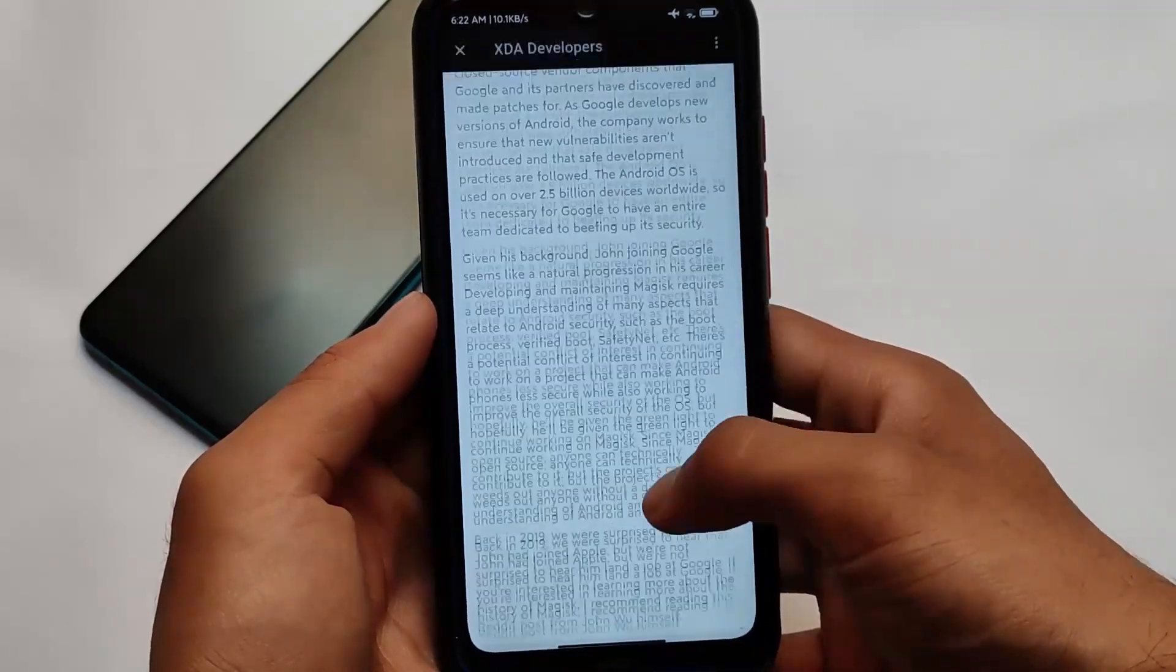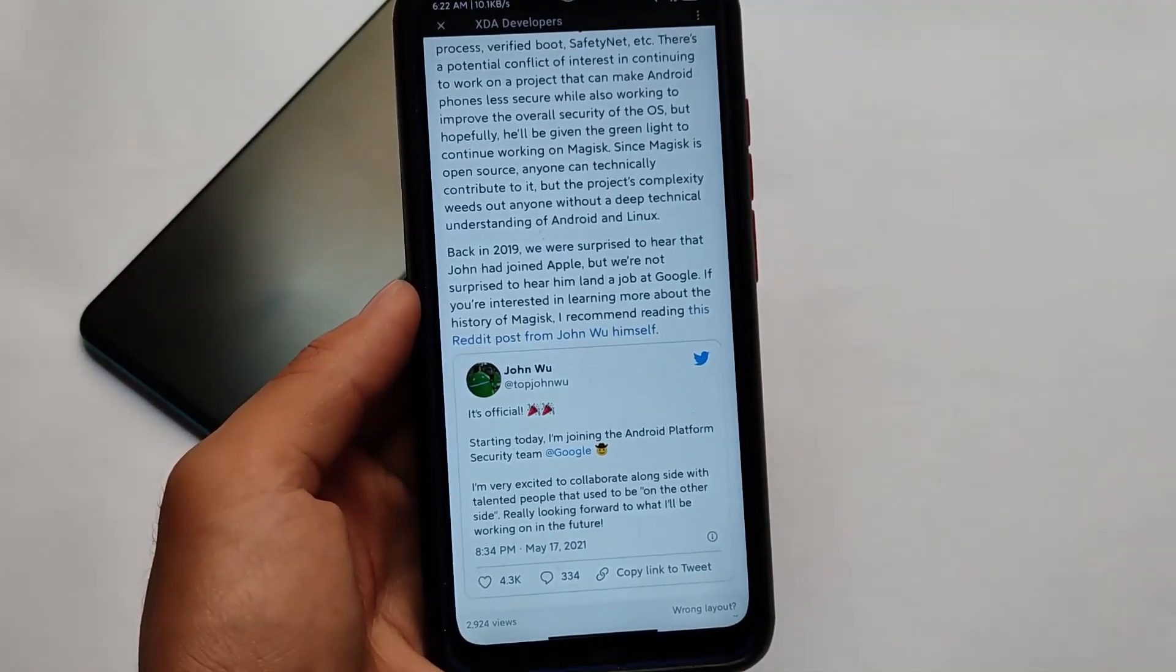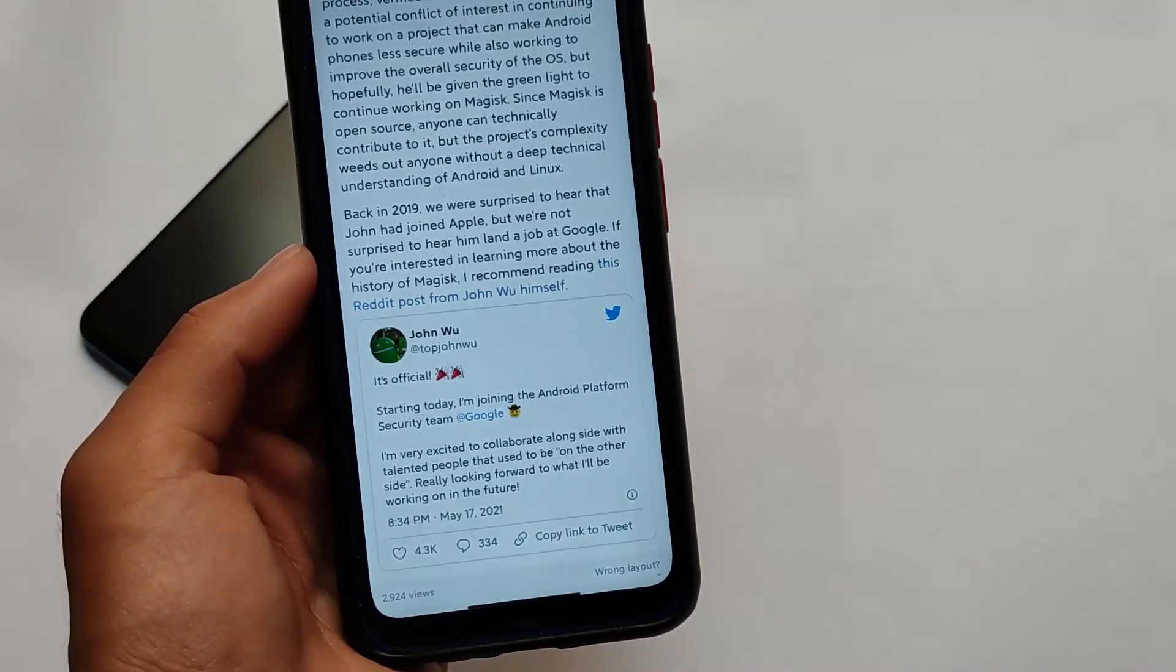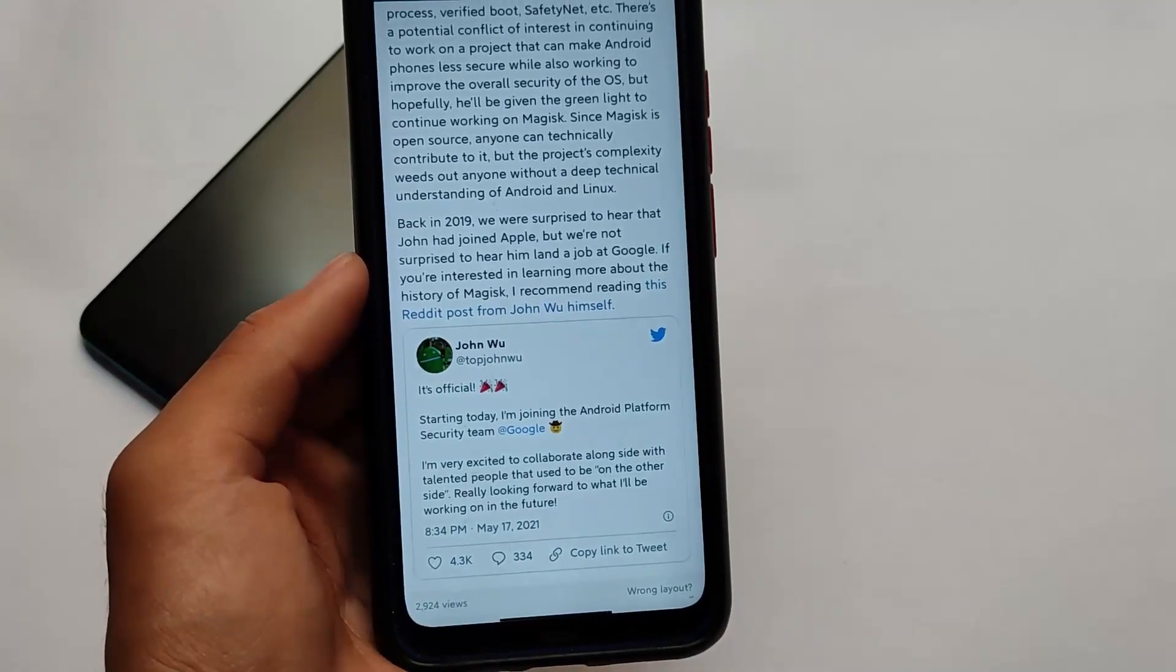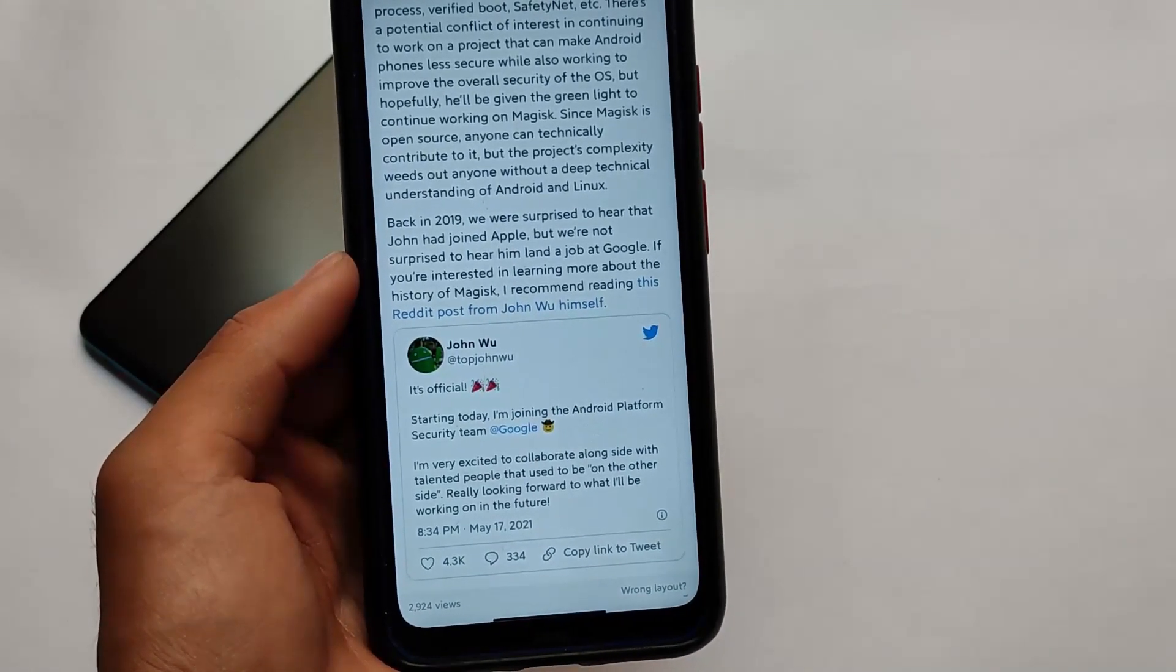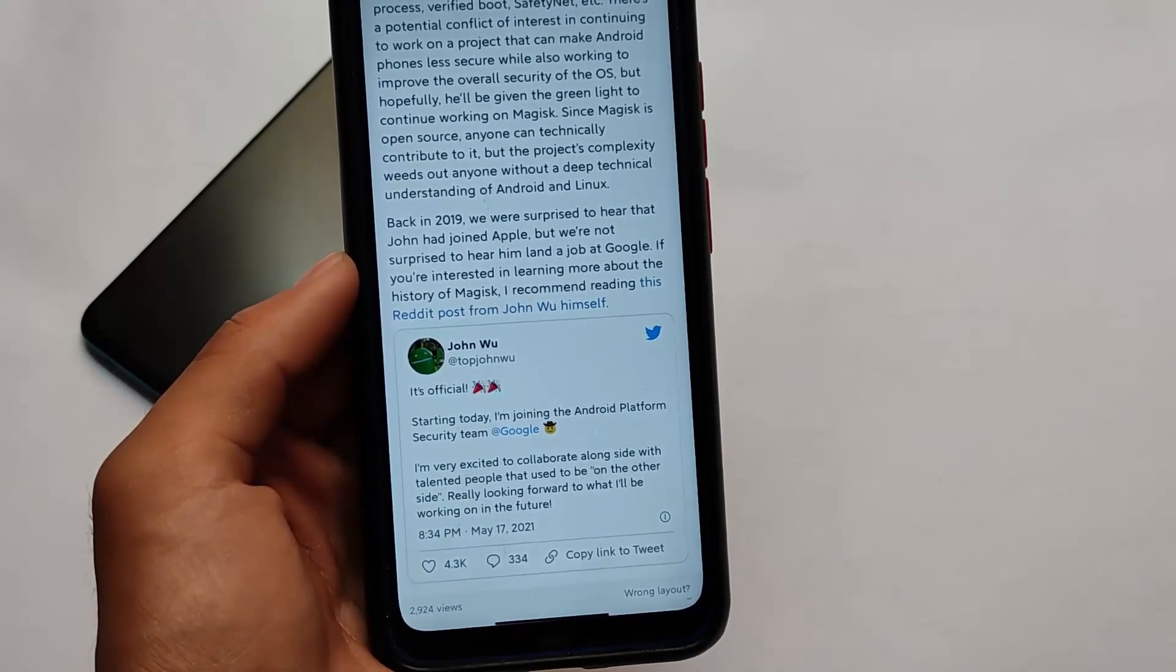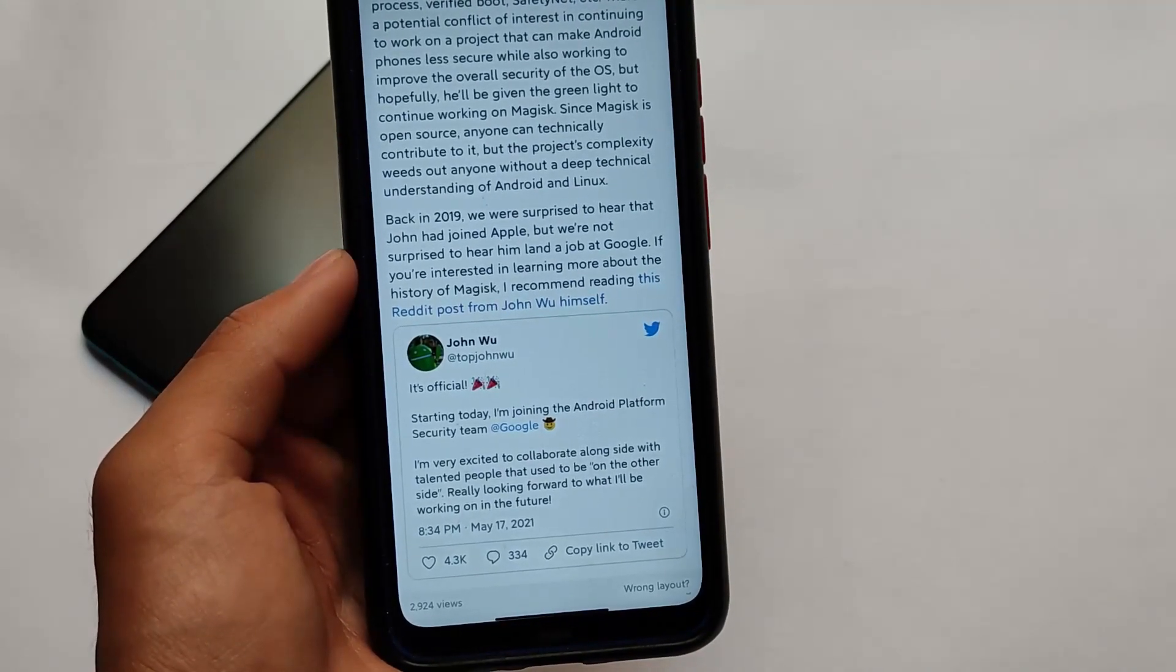We have the tweet where he said: 'It's official, starting today I'm joining the Android platform security team at Google. I'm very excited to collaborate alongside talented people that used to be on the other side. Really looking forward to what I will be working on in the future.'